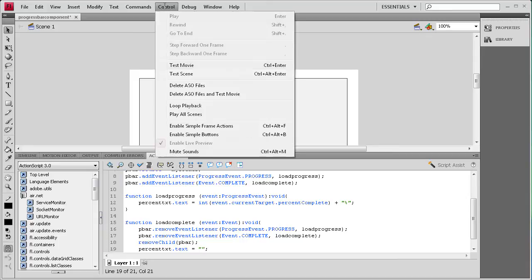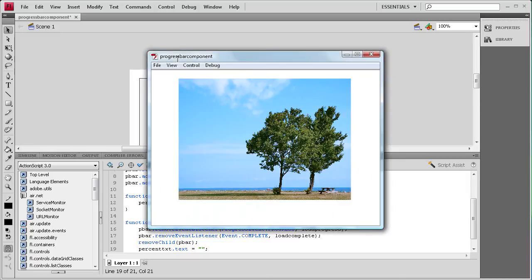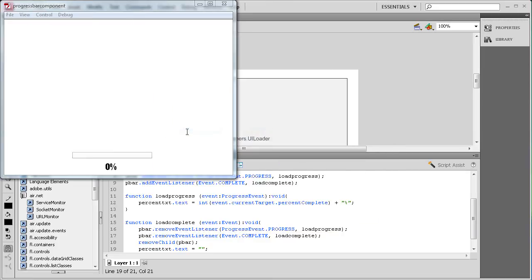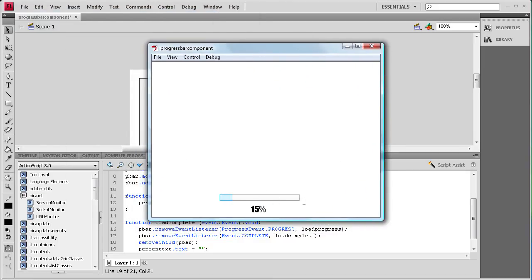I'm going to do Control+Test Movie — everything should be working. The image shows up immediately because it's already on my computer. To see the actual loading animation, go to View > Simulate Download, and you can see it loading. I picked a large image so it would actually take time to load.